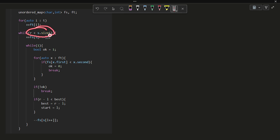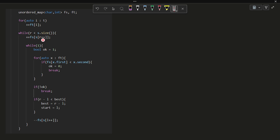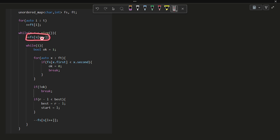While r is less than s dot size — meaning the next character to include actually exists — I increment the frequency of s of r inside the map fs using post-increment of r. So whatever character is at position r in string s gets its frequency incremented by 1 in fs.